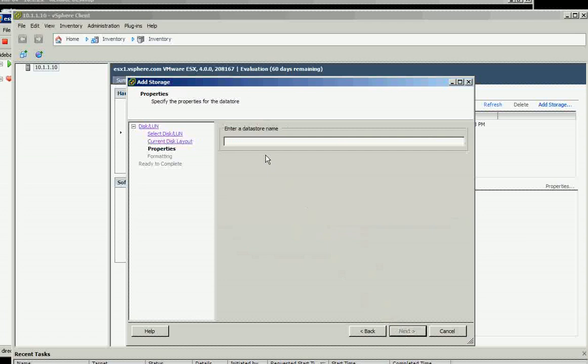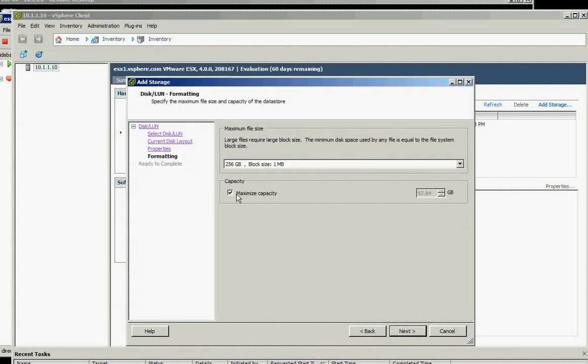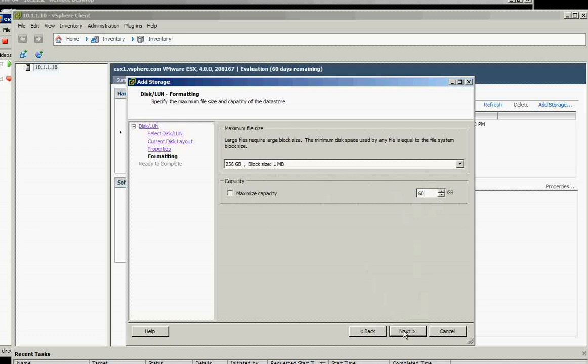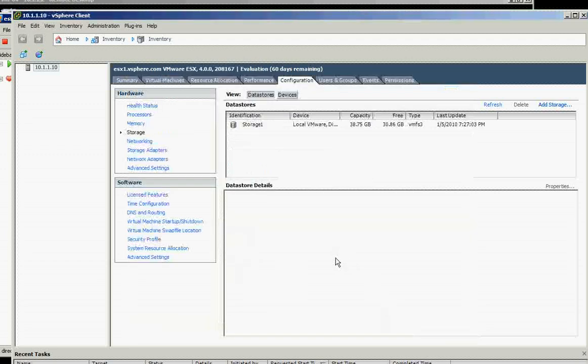We'll just say this one is OpenShare1 datastore. You know what, we'll play with the capacity, so let's just add 60 gig for now so we have the ability to show later on that we can make that one extended. And we click Finish.